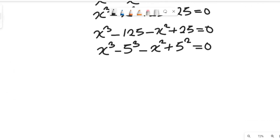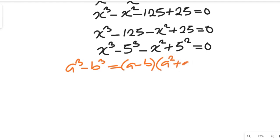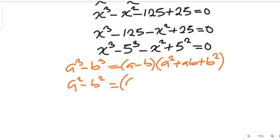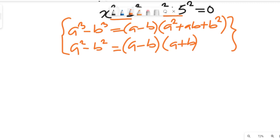Now let's recall some algebraic formulas. In algebra, a to the power of 3 minus b to the power of 3 equals a minus b, multiplied by a squared plus ab plus b squared. We are going to apply this formula to simplify our expression, where a equals x and b equals 5.